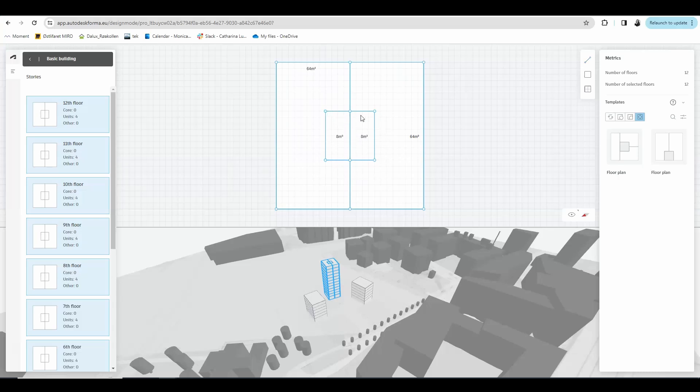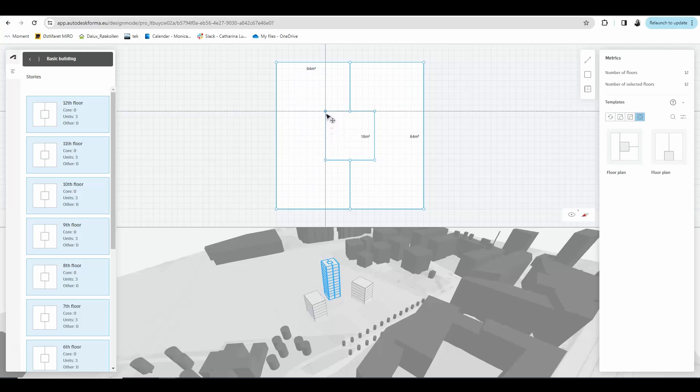I have this wall here that I do not want so I can just click it and delete. I can also adjust the position of the corners and the shape of the room by clicking and dragging these little circles here.